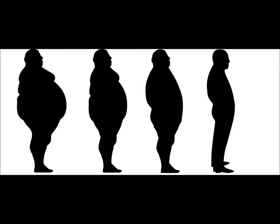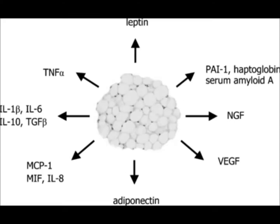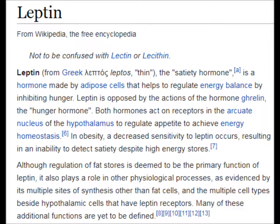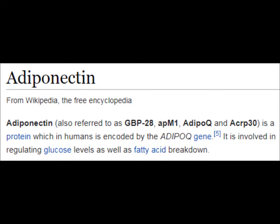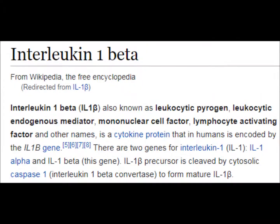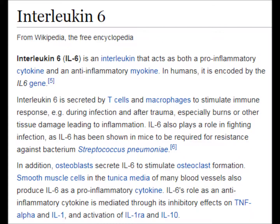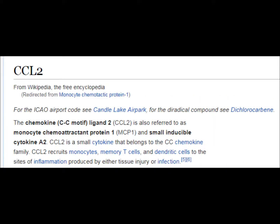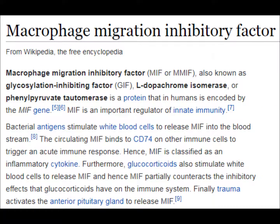The most obvious change is the storage of excess energy in the form of adipose tissue. Adipose tissue is also an exocrine tissue which secretes hormones. These include leptin, known as the afferent fat signal; adiponectin, which regulates glucose levels; tumor necrosis factor alpha, a cell signaling cytokine involved in inflammation; interleukin-1b, which produces fever; interleukin-6, which acts as both pro-inflammatory and cytokine; monocyte chemotactic protein-1, which recruits monocytes.